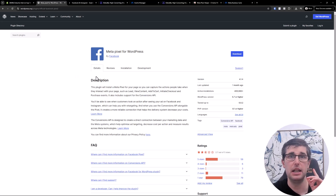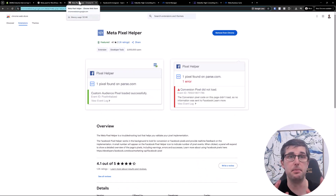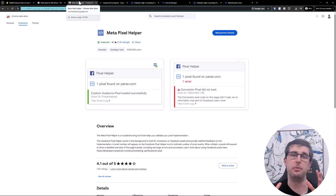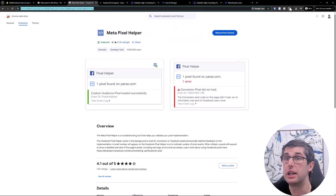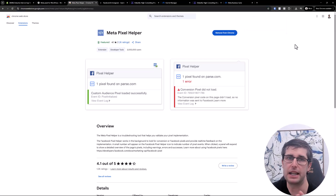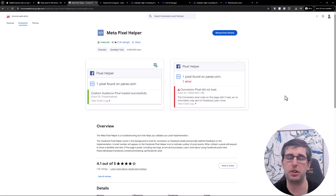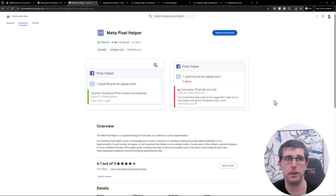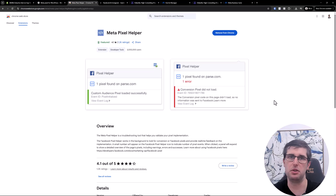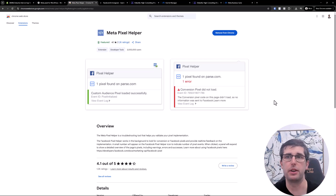The other tool in the description is the Meta Pixel Helper, which is really important as well. It is a Chrome extension, so you need Google Chrome on desktop. Once it's installed — I've put the link there to make it a little easier for you. Between those tools, those are the main things you need whether you're on Shopify or any other website. The Meta Pixel Helper works on any website, and I'll be going through that today.